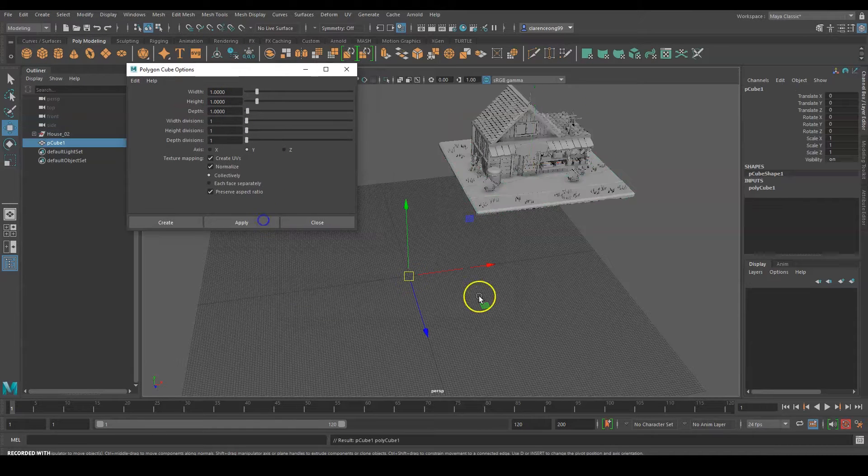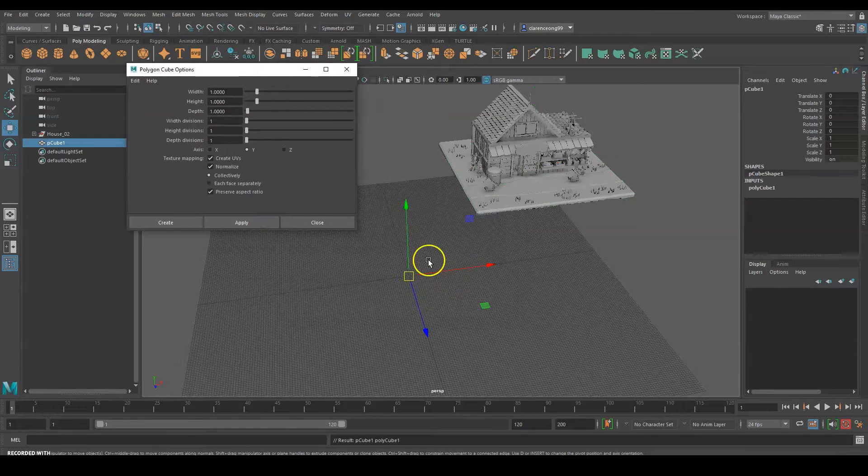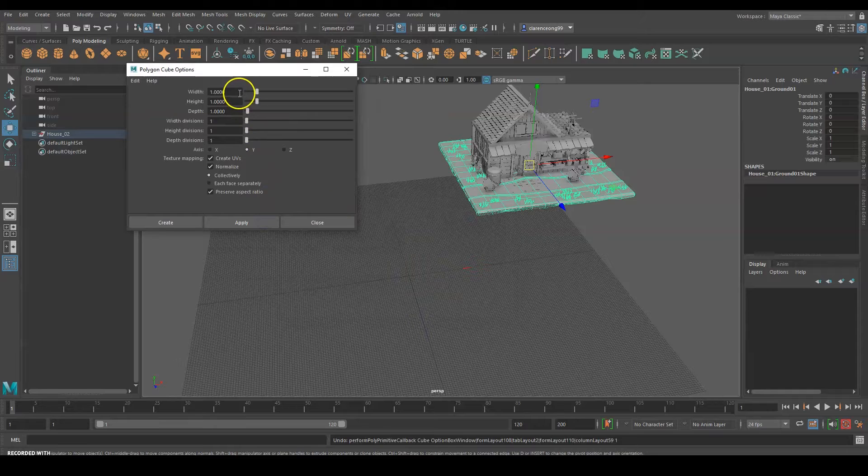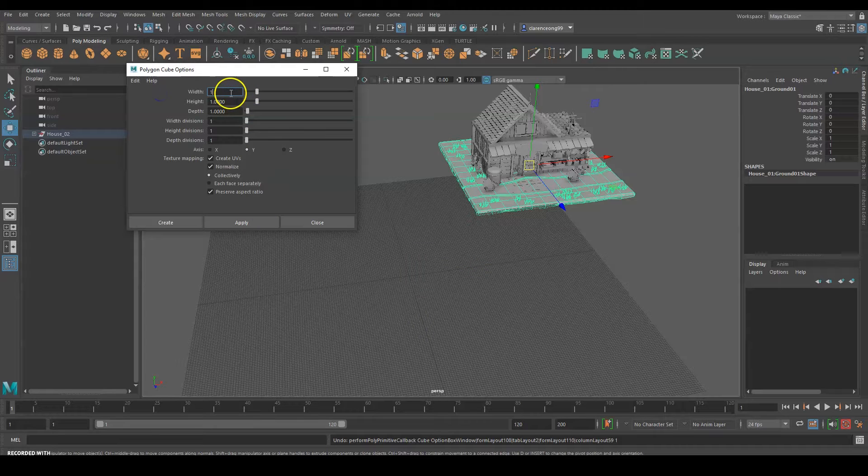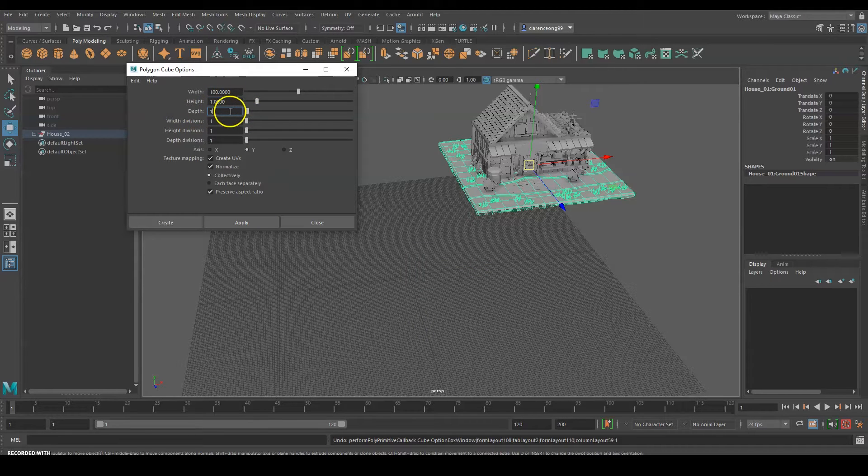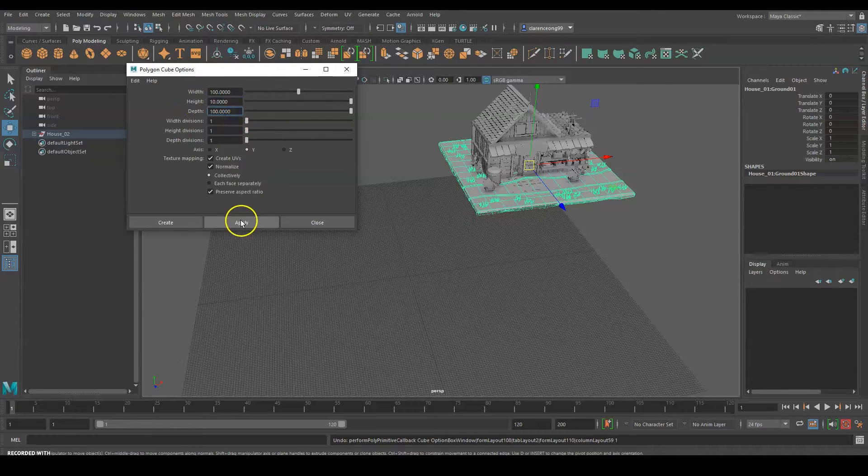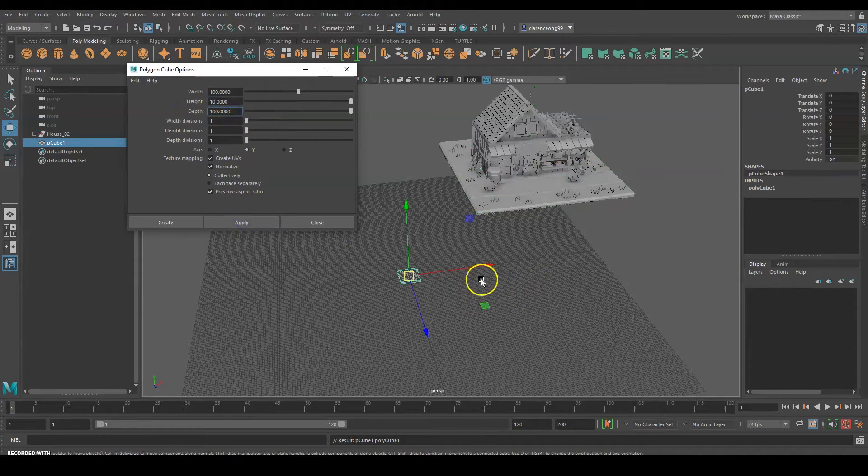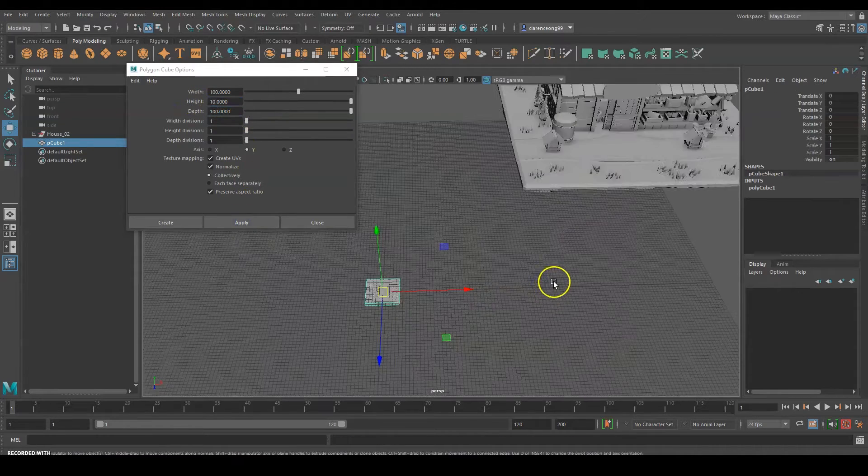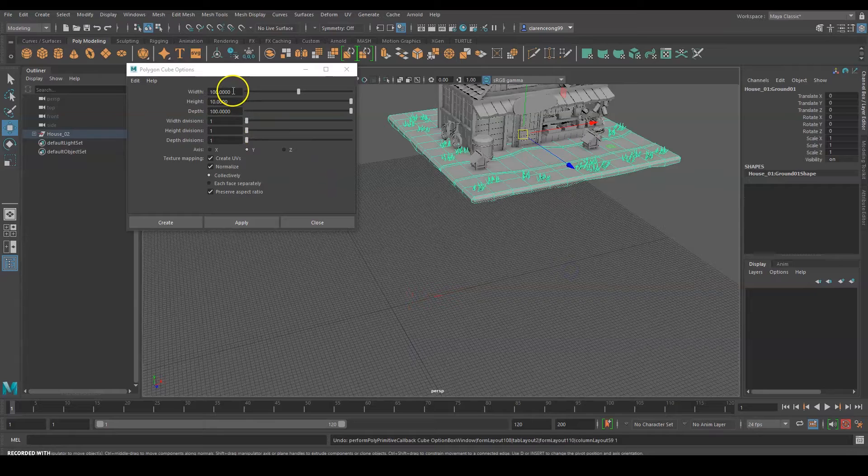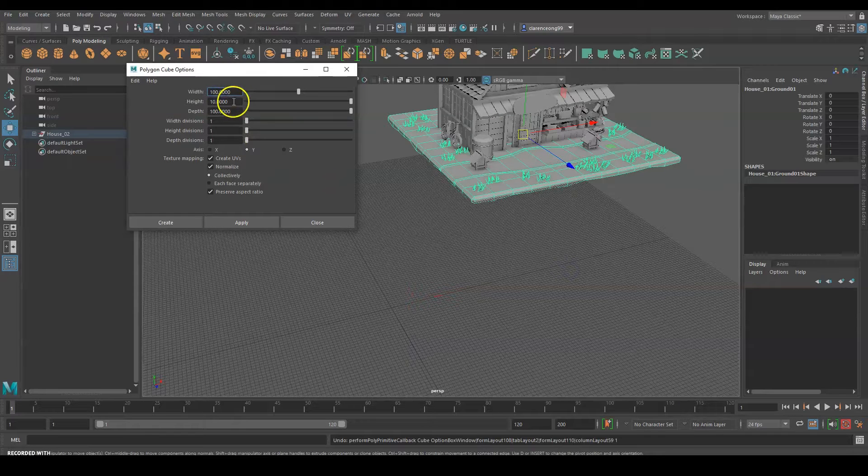Here I'm actually starting by creating the terrain first. We want to get the main shape out first. The first thing is the terrain, the platform where the house will be put on top. We're looking at the size, about maybe 1000 as a start.